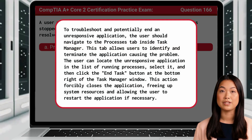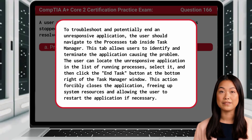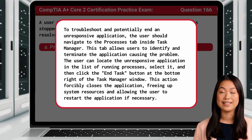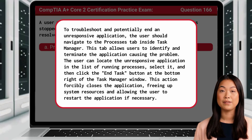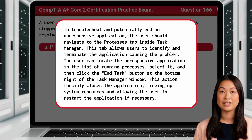To troubleshoot and potentially end an unresponsive application, the user should navigate to the Processes tab inside Task Manager. This tab allows users to identify and terminate the application causing the problem. The user can locate the unresponsive application in the list of running processes, select it, and then click the End Task button at the bottom right of the Task Manager window. This action forcibly closes the application, freeing up system resources, and allowing the user to restart the application if necessary.